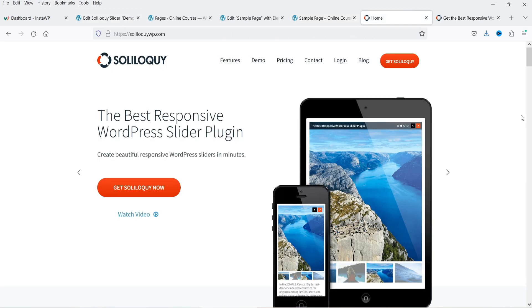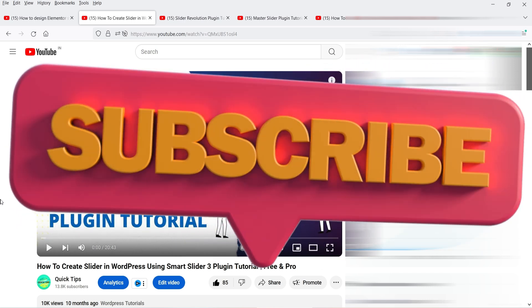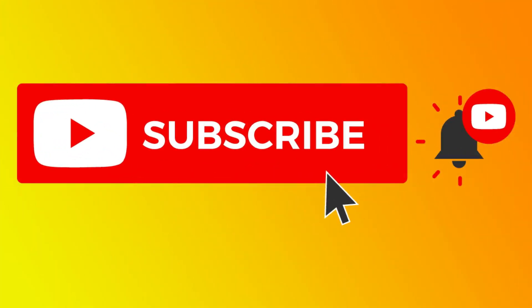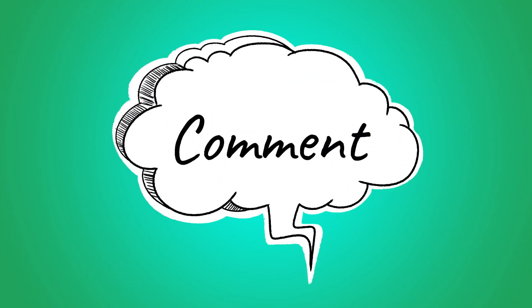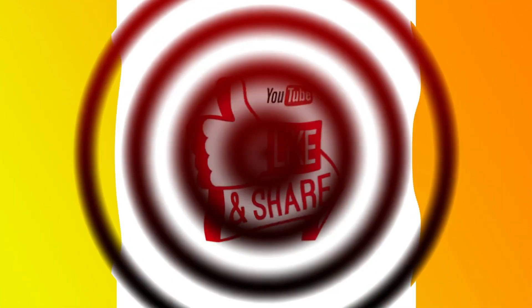If you want to create a simple image slider, you can go with the free version of the Soliloquy plugin. If you want a more advanced slider using a free plugin, watch the other videos — I'll give you the links in the description box so you can compare and decide. That's it for now. Don't forget to subscribe to my channel for more Quick Tips about online software and tools. Leave questions in the comments and press Like if you enjoyed the video. Thanks for watching Quick Tips!